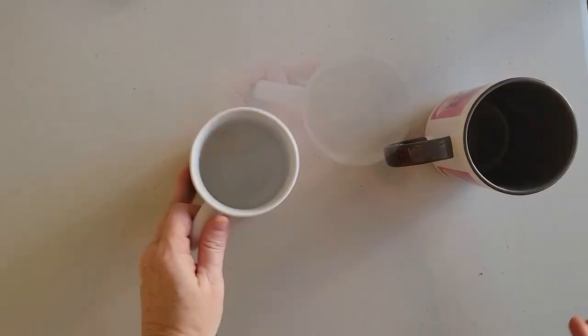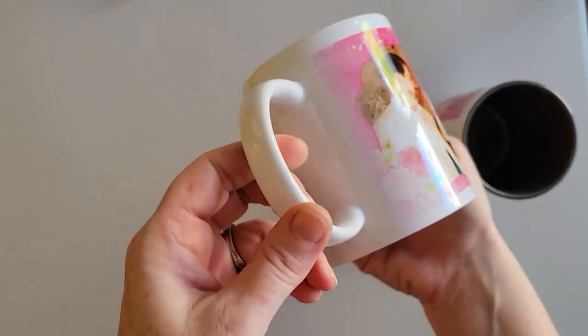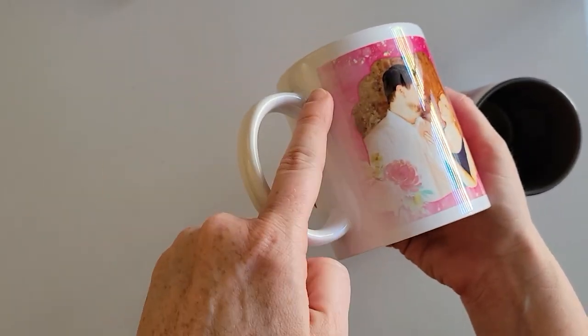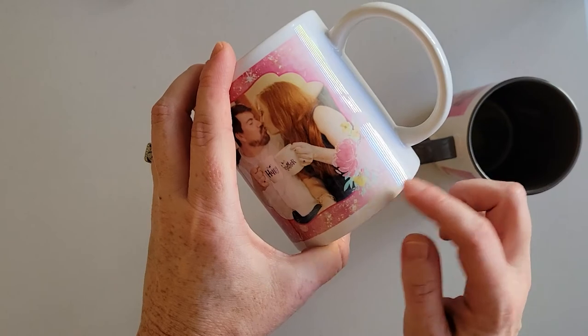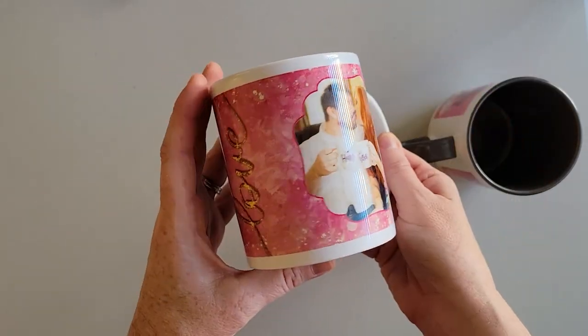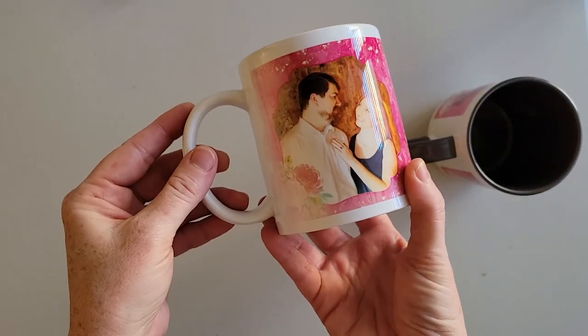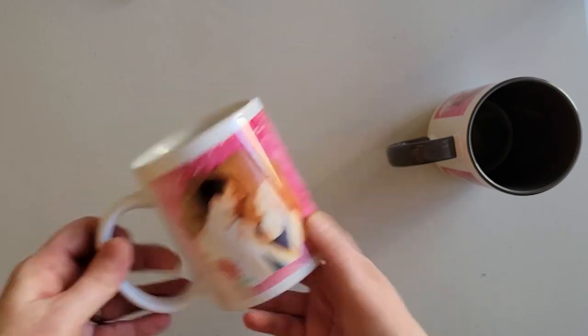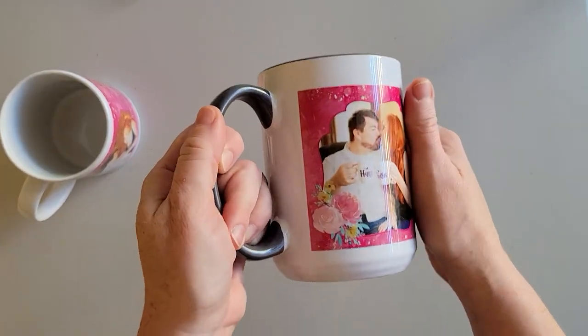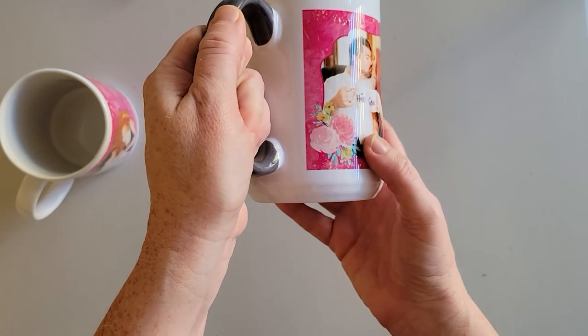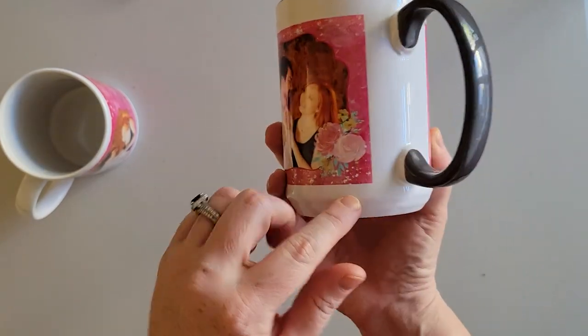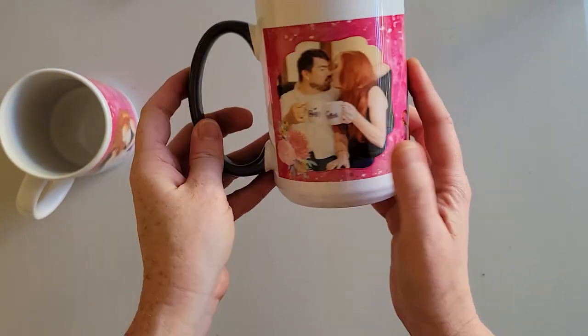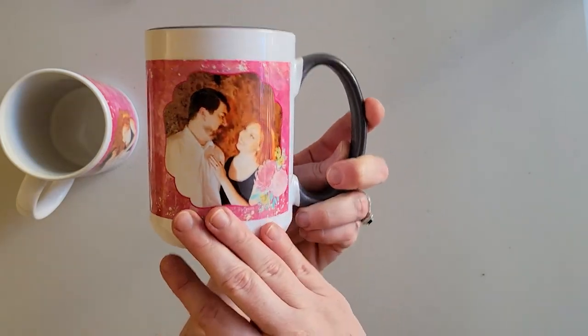So just be sure when you are pressing a larger template like this that goes all the way around the mug that you press the edges of it really well because I didn't on the first one and so it's just a little faded around the edges near the handle on that first one. But as long as you make sure that you get the edges really well then like on my second one it turned out absolutely gorgeous.